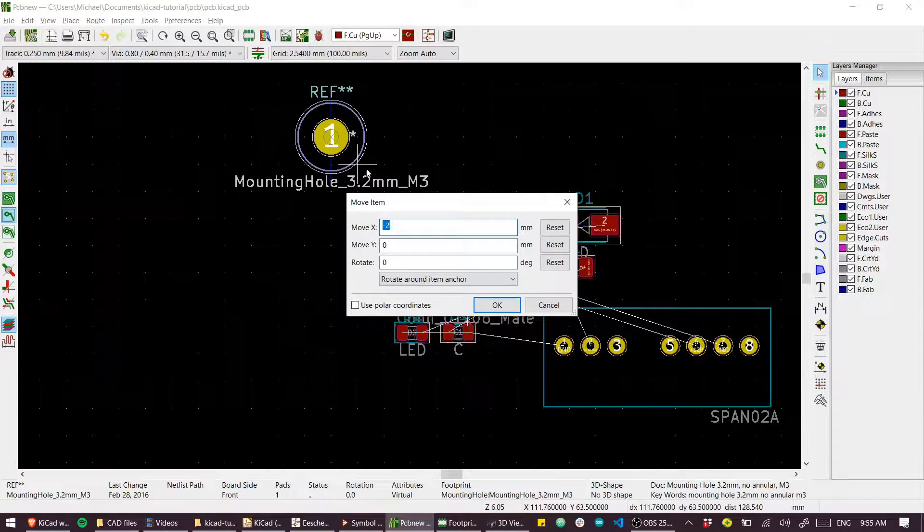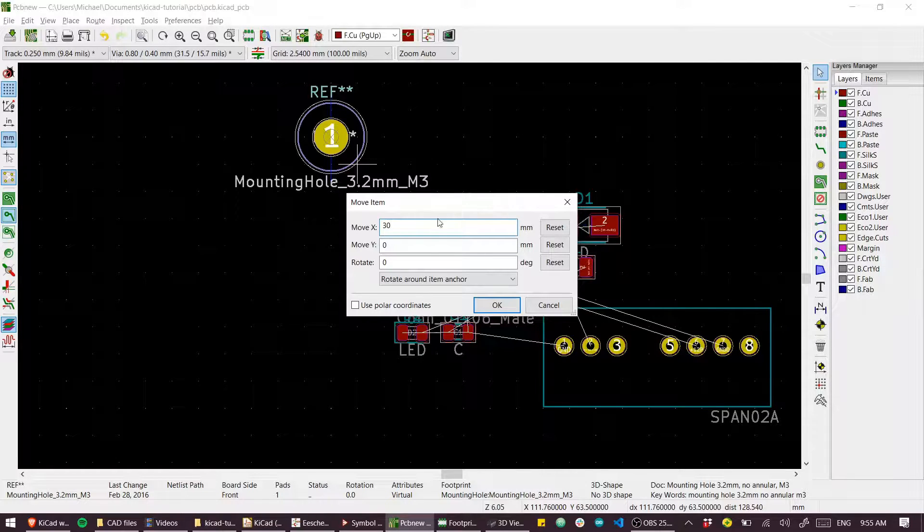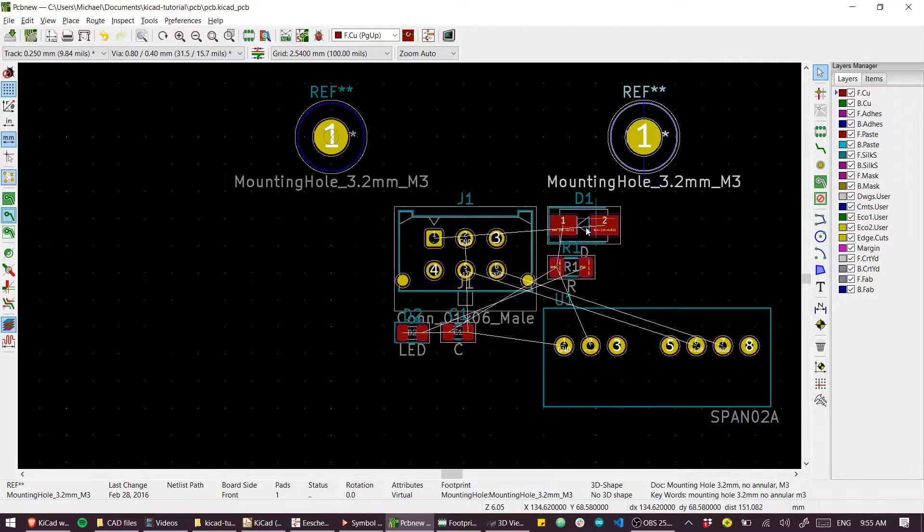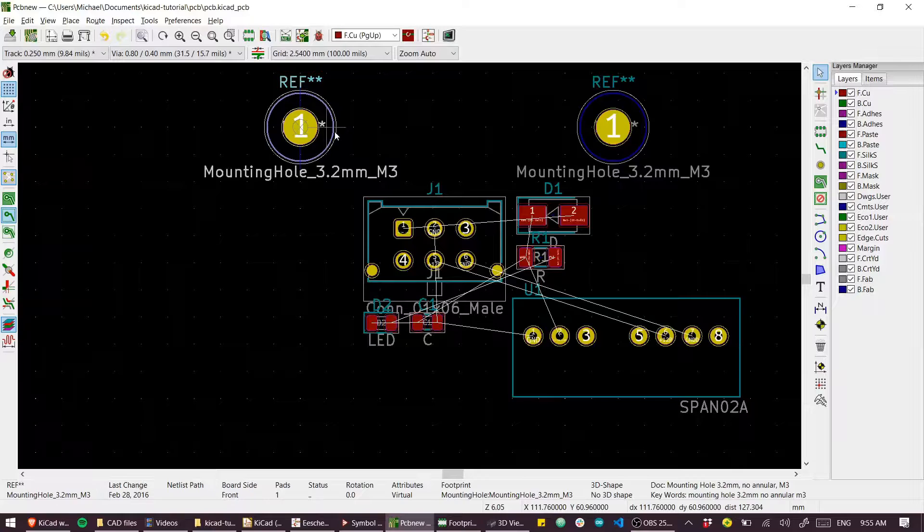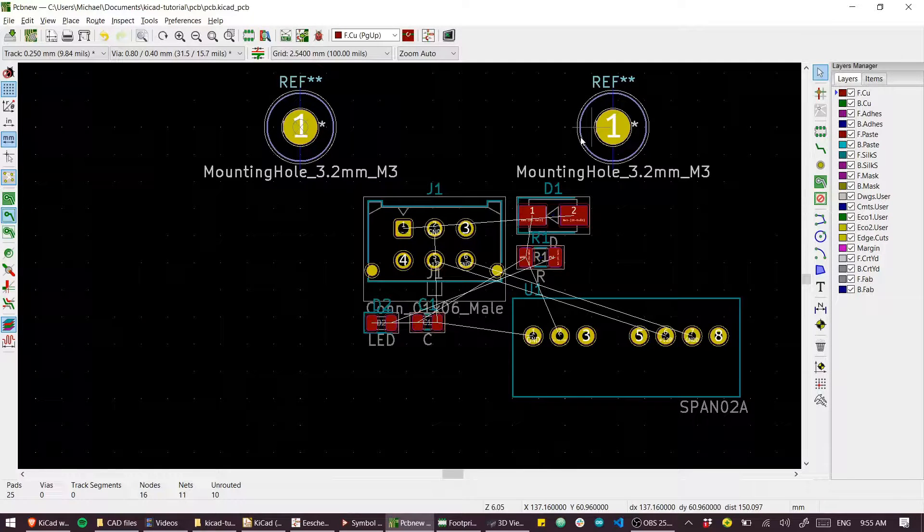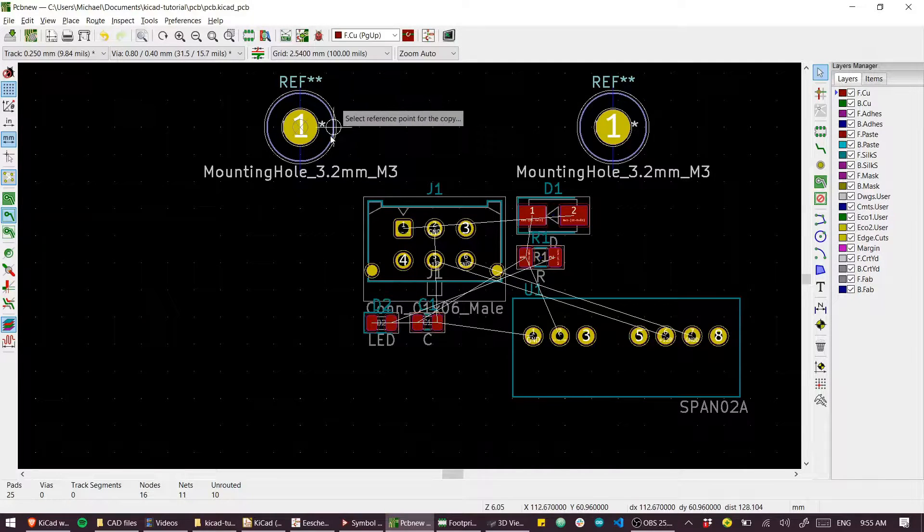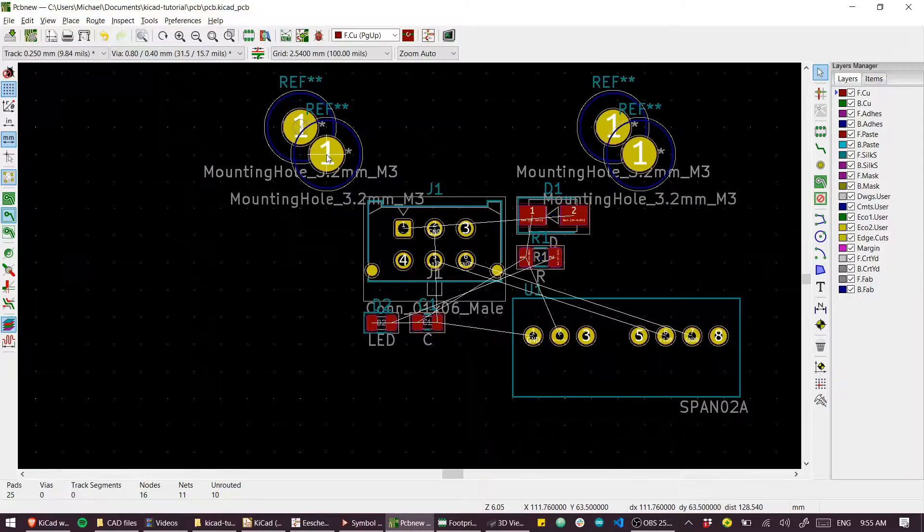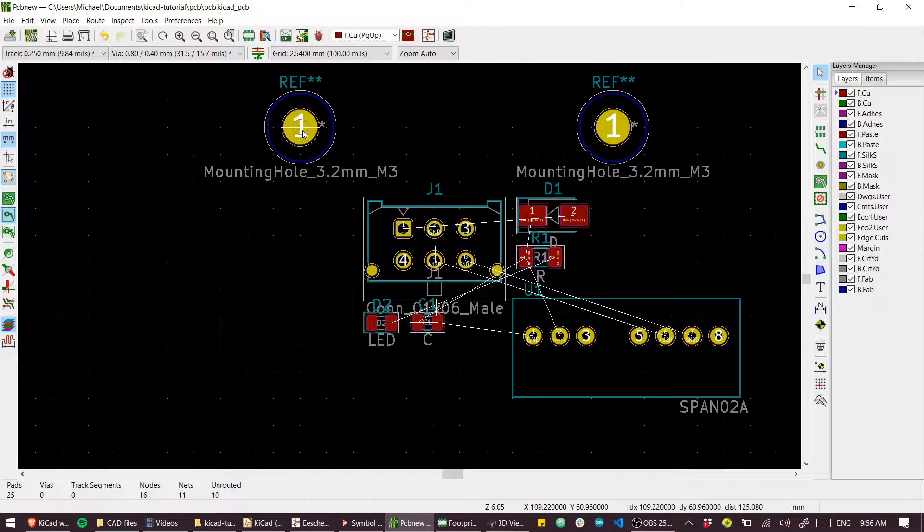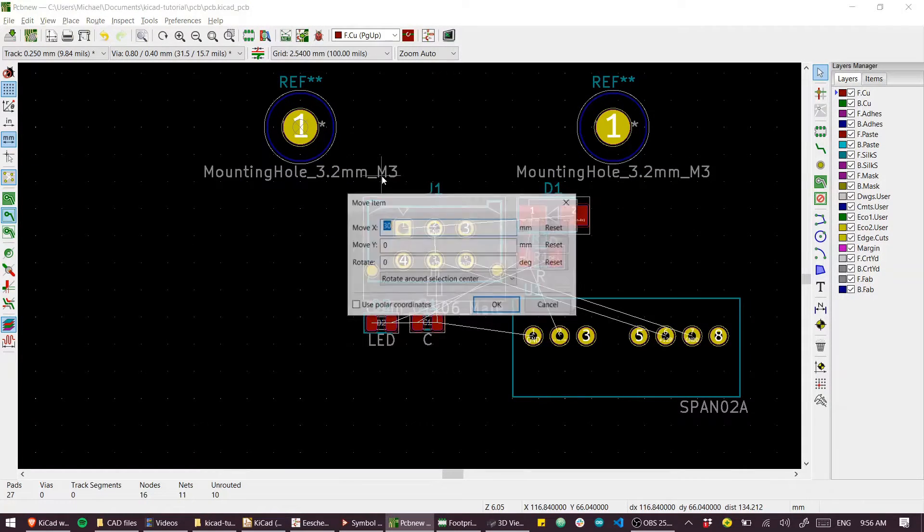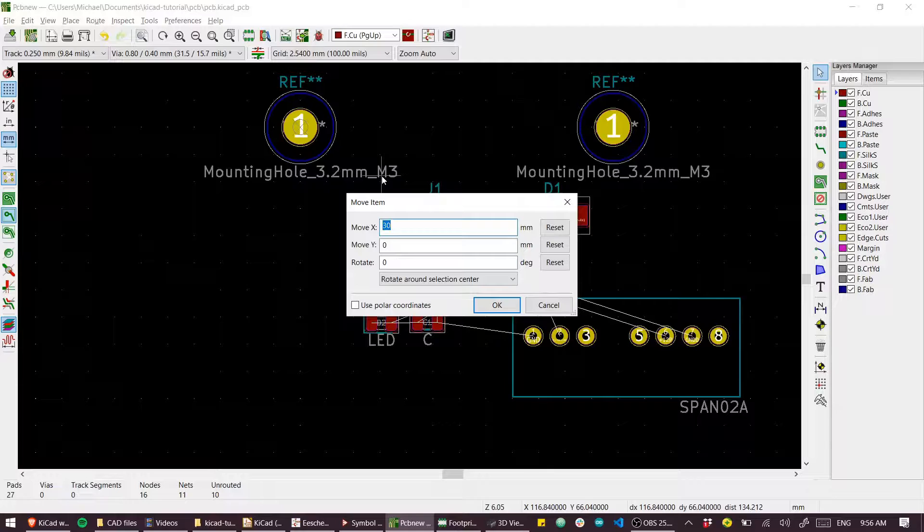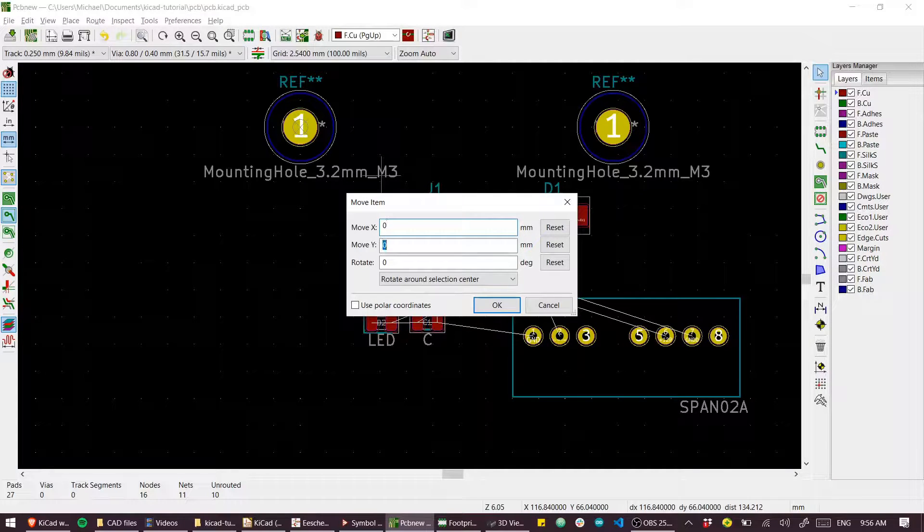And now if I select both those parts, Ctrl+C to copy, Ctrl+V to paste, and I'll paste them right on top and then move them, let's say 30 millimeters, 25 millimeters down.